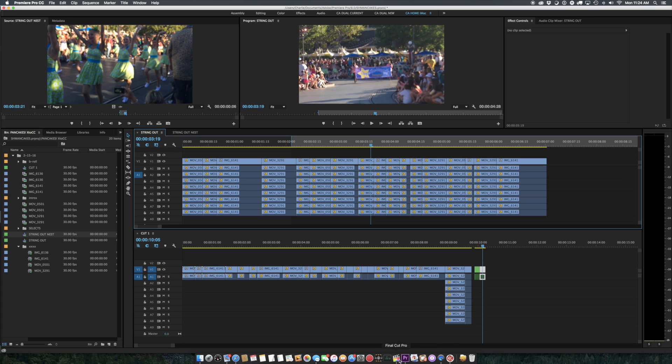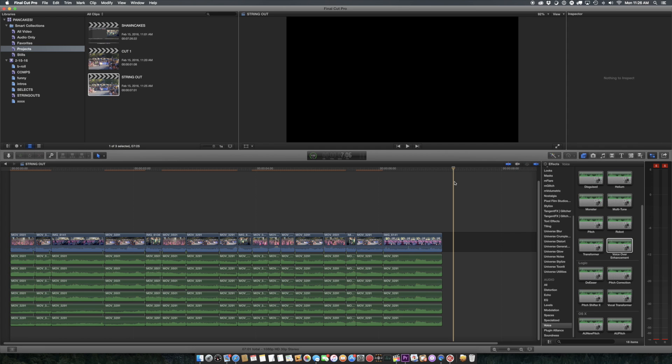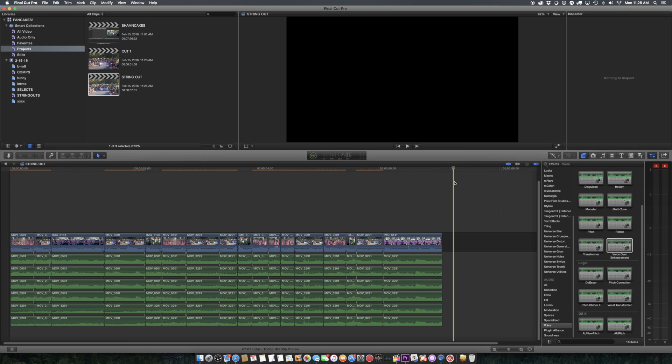Now, in Final Cut 10, one of the criticisms is that you can't use a project as a source, a sequence as a source, as you can in Premiere using pancaking or whatever. That's actually not true. It's actually much easier to use a sequence as a source in Final Cut 10 without pancaking or any other voodoo.